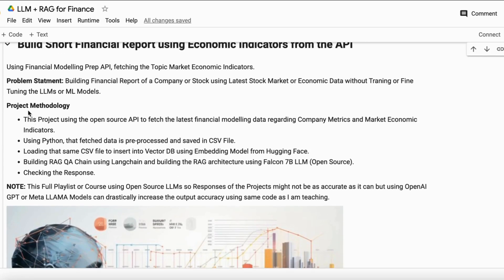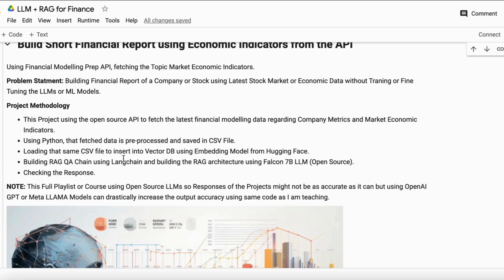Here is the project methodology: we use an open-source API to fetch the latest financial modeling data regarding company metrics along with economic indicators. We use Python to fetch and preprocess that data, then save it in a CSV file. That CSV file is then loaded using LangChain, inserted into a vector database using a Hugging Face open-source embedding model, and then we build a complete RAG architecture using the Falcon 7B large language model and check the response.